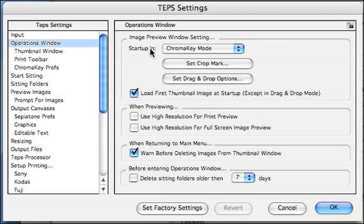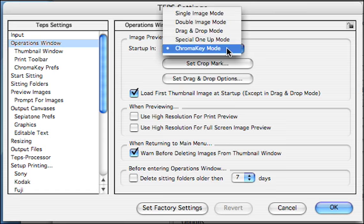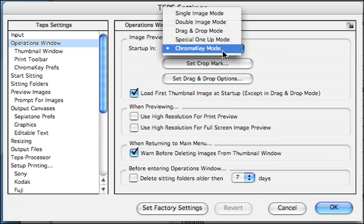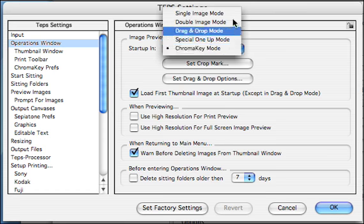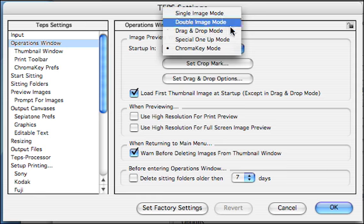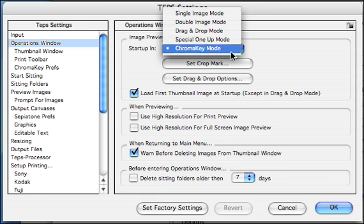The default is where you set the default mode that you would like to work in. TEPS ships with chroma key as the default mode, but you can also switch to any of the other modes if that's what you're used to or if that's what you want.